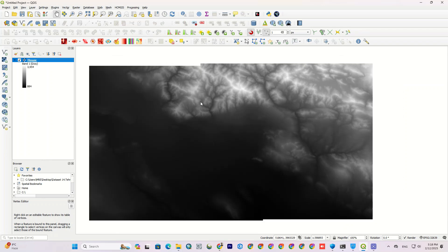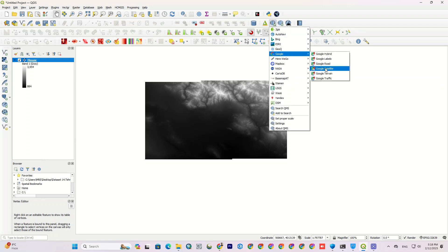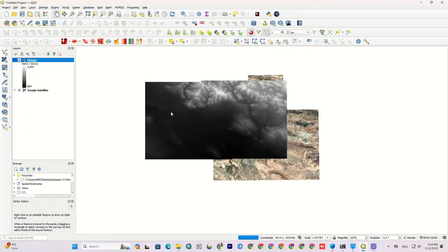Now I add a suitable basemap to our DEM. For a better view of the study area, I add Google satellite image basemap.